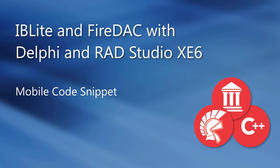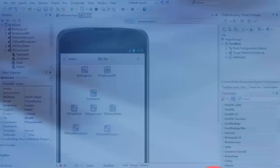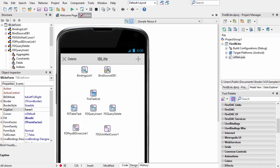This is the FireDAC IBLite mobile code snippet. It makes use of the FireDAC database connectivity components to connect to an embedded interbase IBLite database.